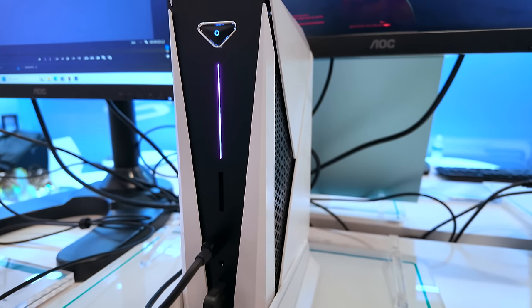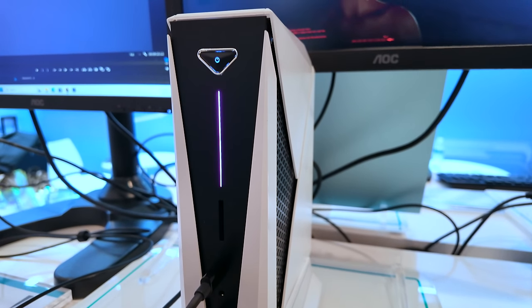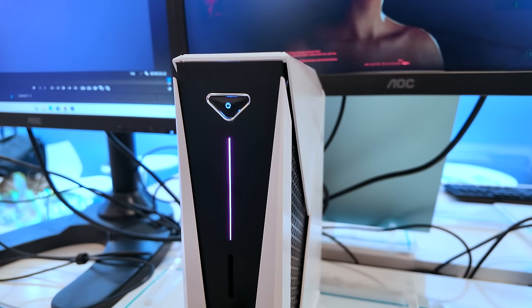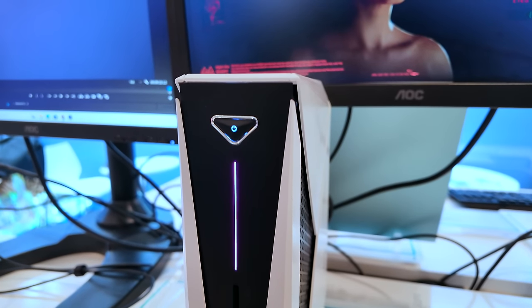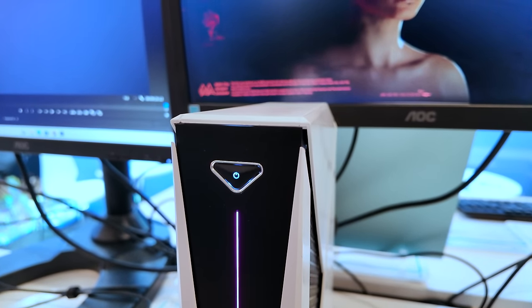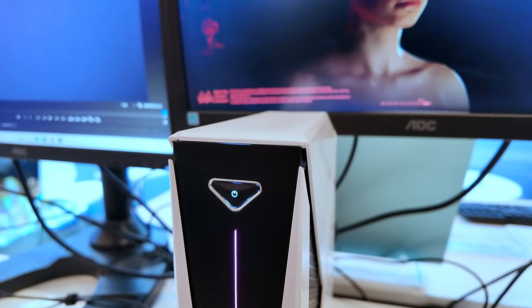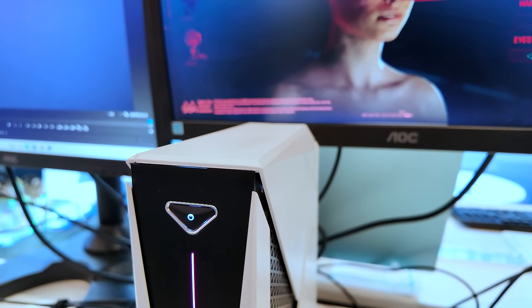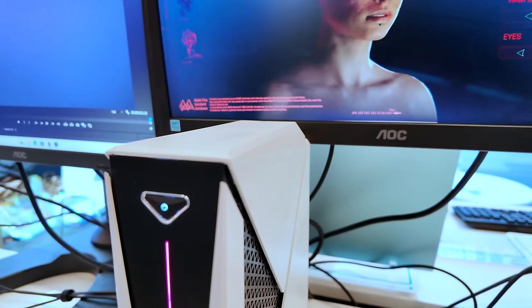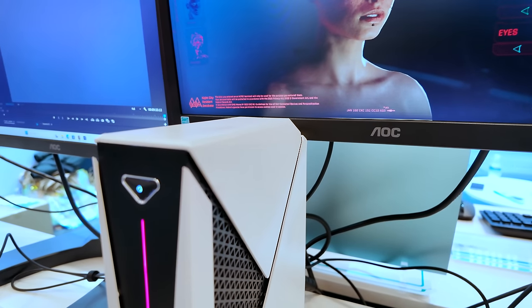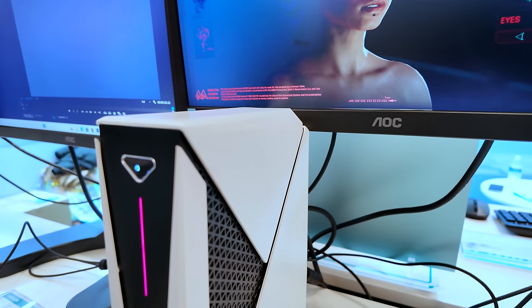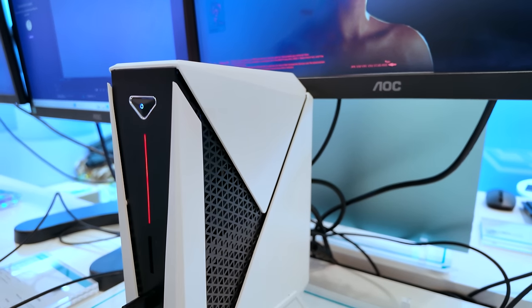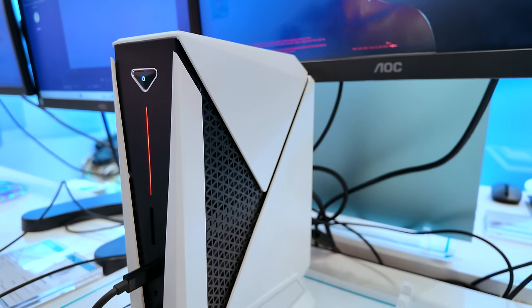Either way, this thing is going to be putting down some really great performance and hopefully I'll be able to get my hands on one of these really soon to show you the performance. Unfortunately, I wasn't able to record any gameplay, but I did test out Cyberpunk 2077 on it. And yeah, I mean, it'll run that game really, really well.